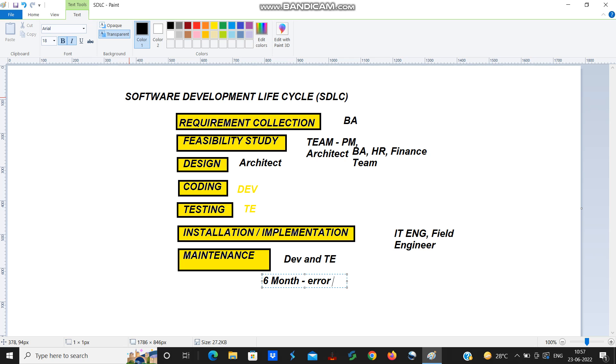All these models are used in software companies. Agile model is presently used in software companies. In the older days, waterfall model and all were used. We will be studying about all those things in future classes.